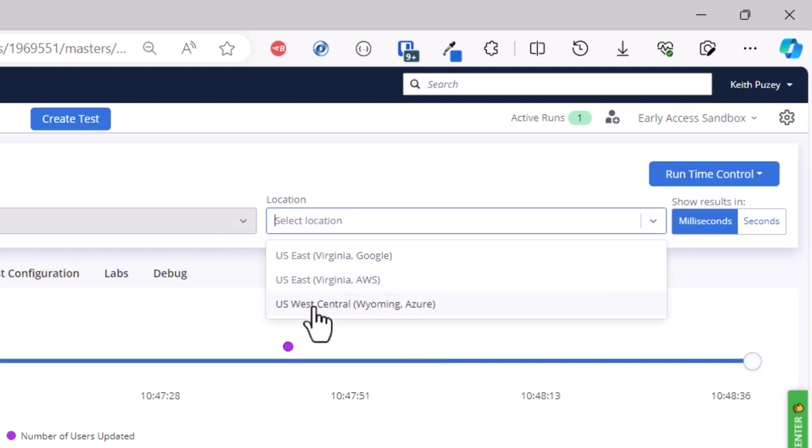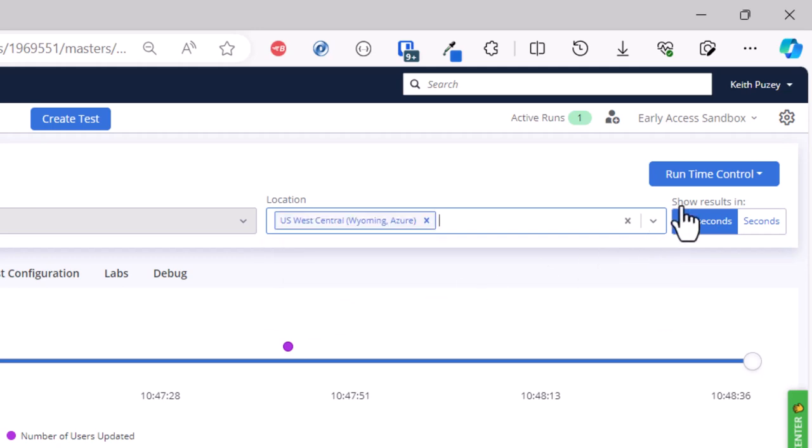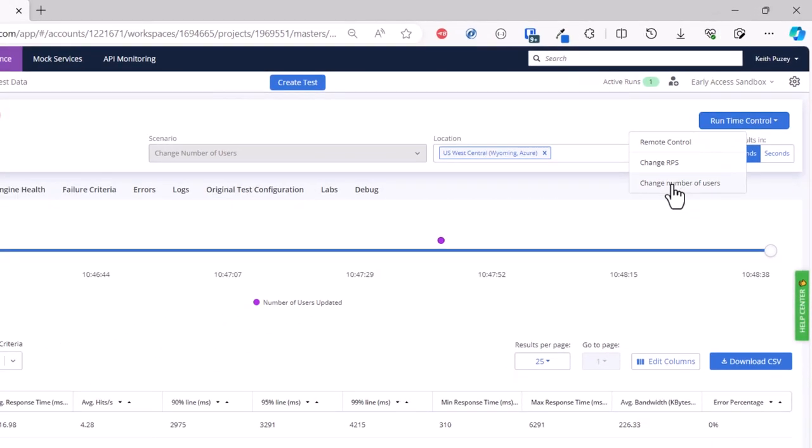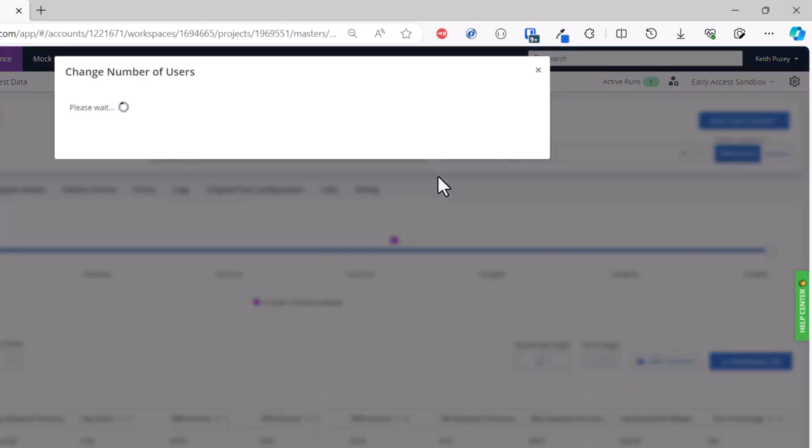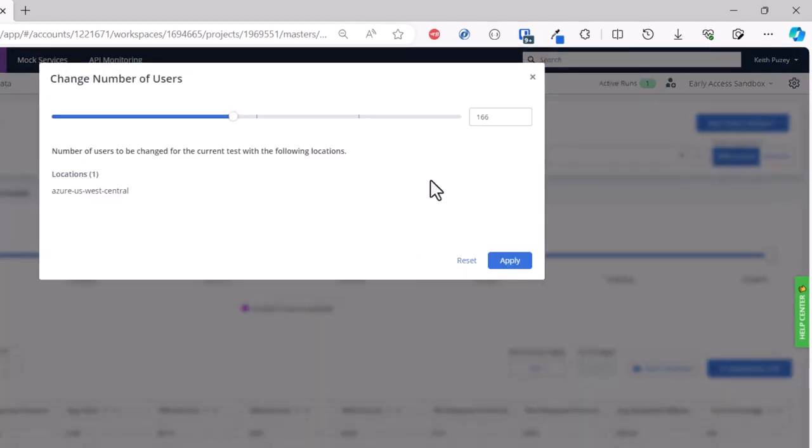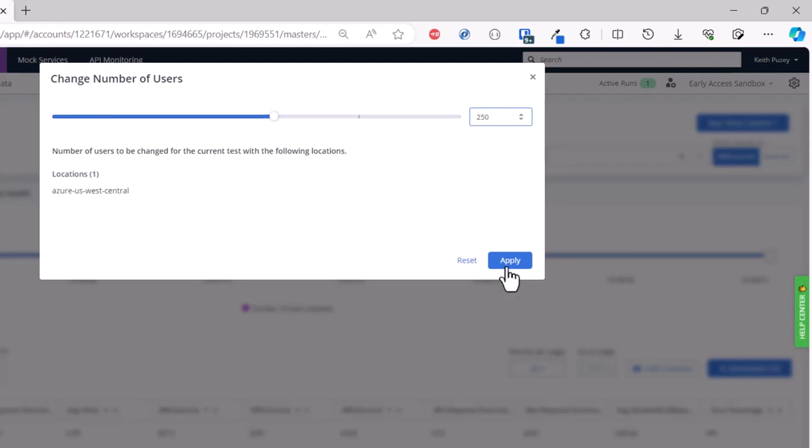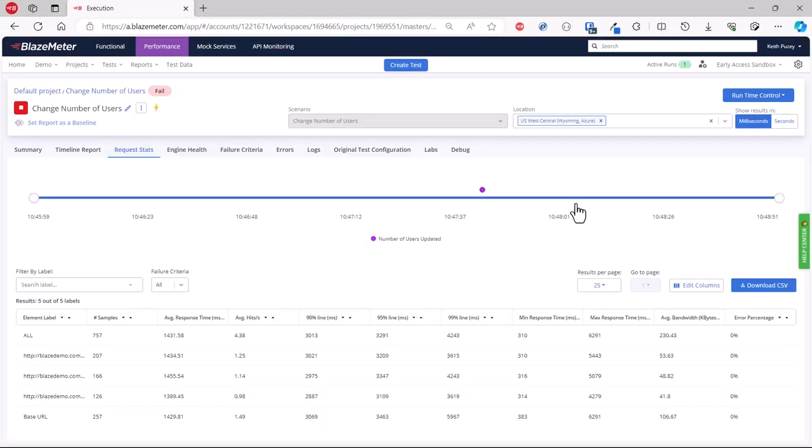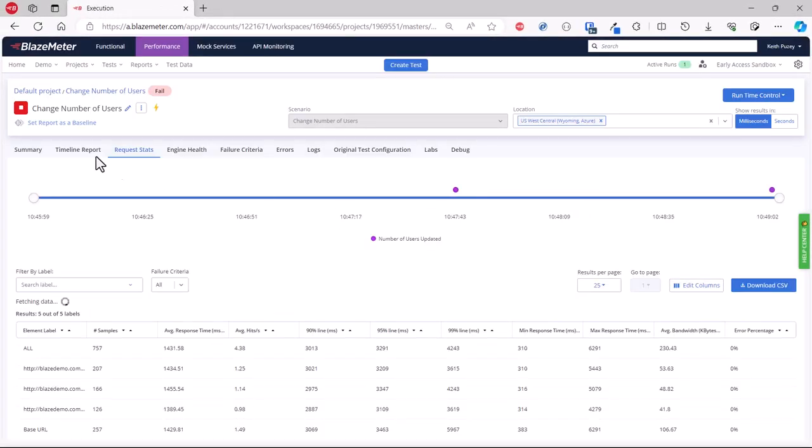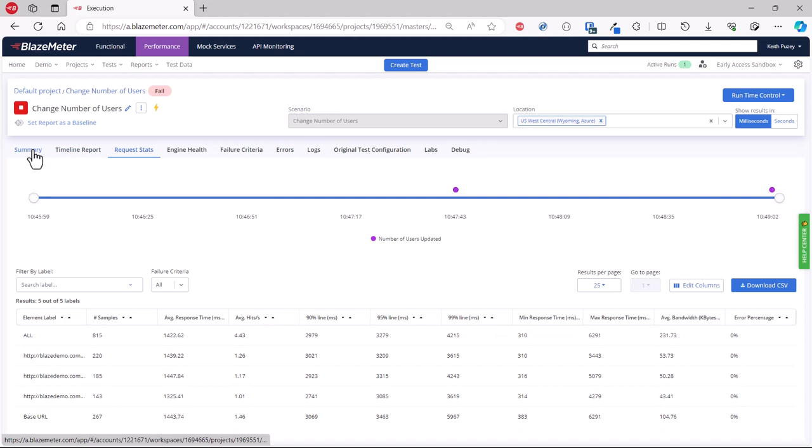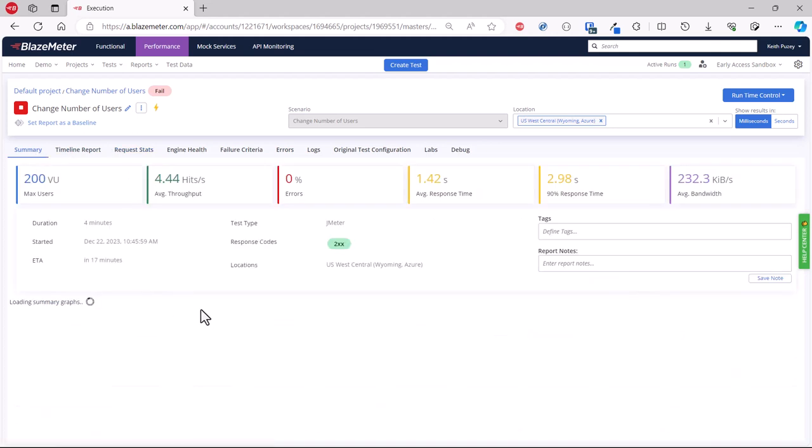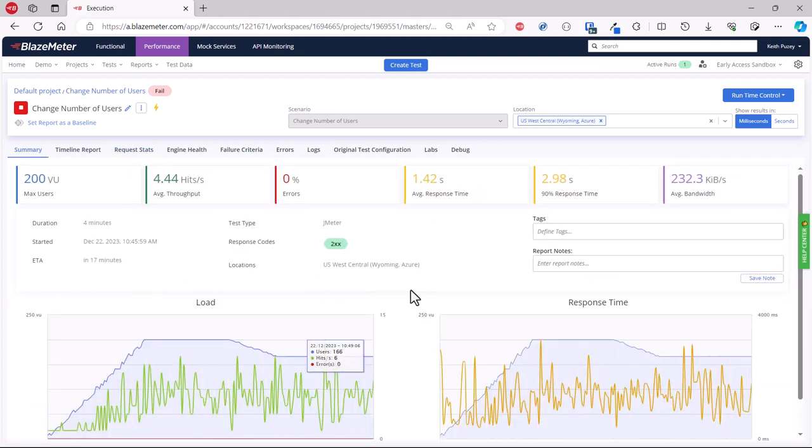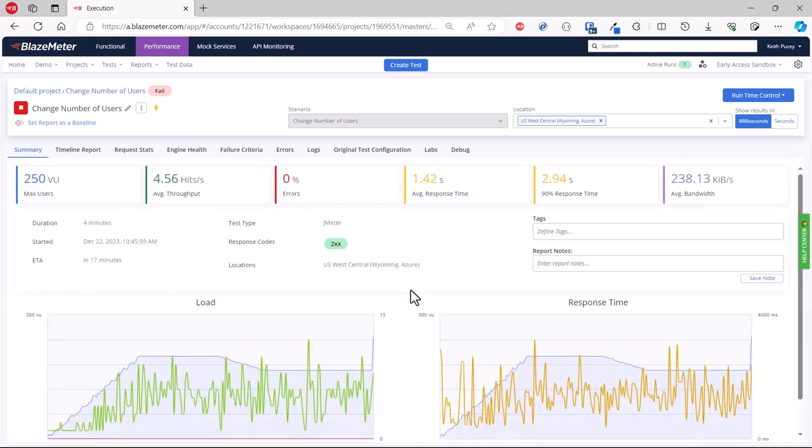I can also filter this. If I change the location to just this Wyoming location, when we change the number of users we're now changing the number of users for that particular location. You can see it's currently 166. We're going to change that to 250, so just raise the load from one location to see how that affects the application. This will then increase that load on that one location.